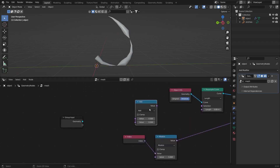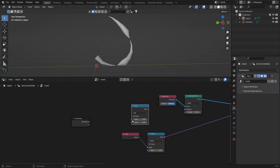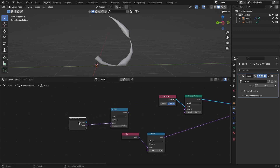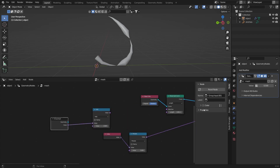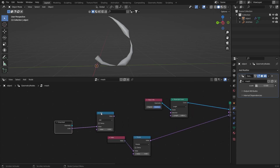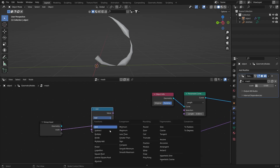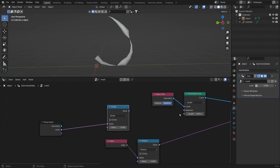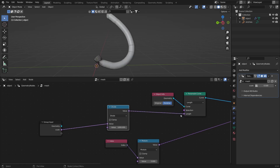Connect the value to the black dot and hit N, go to the Group tab, and rename this value to 'scale'. Set the math node to Divide because we need a smaller value for the length — divide by something like 1000 and connect the value to the length. Bring it up a little so the stitches are bigger.